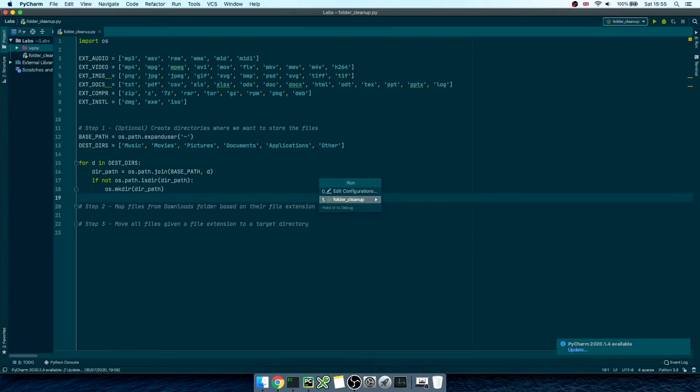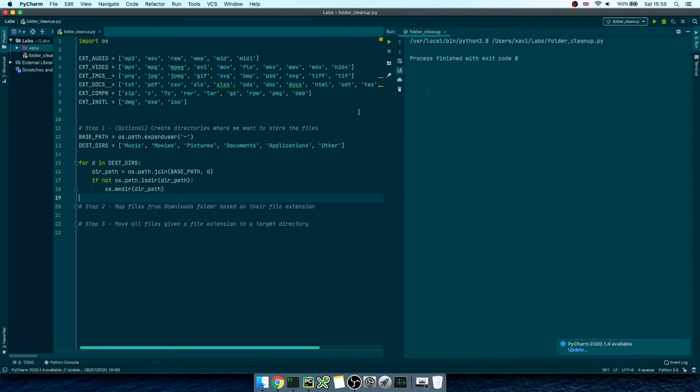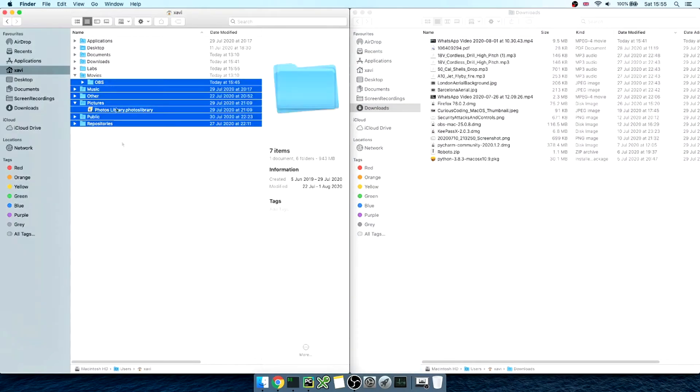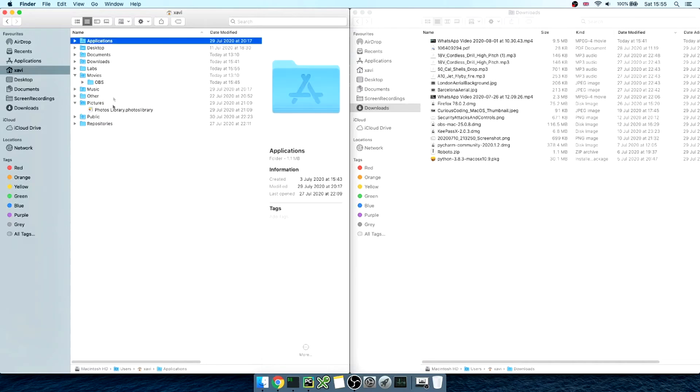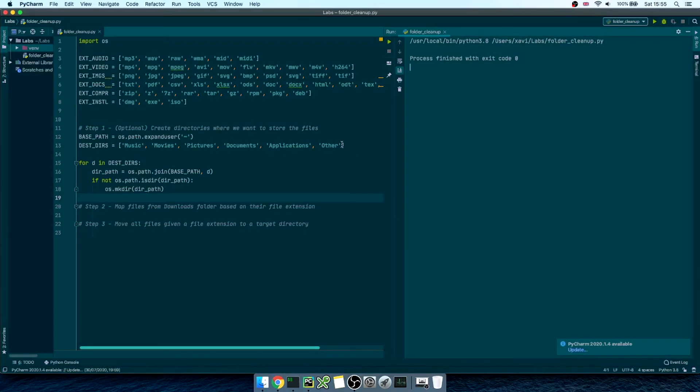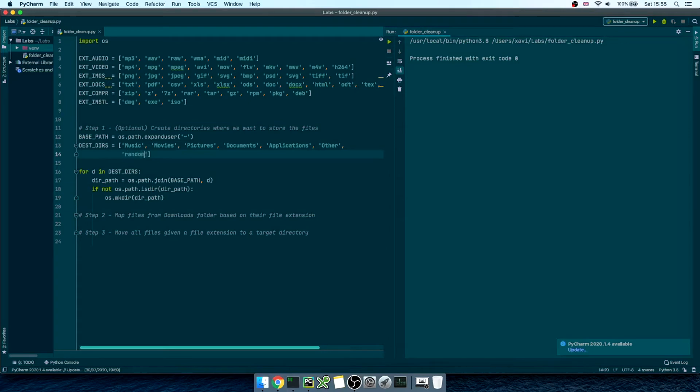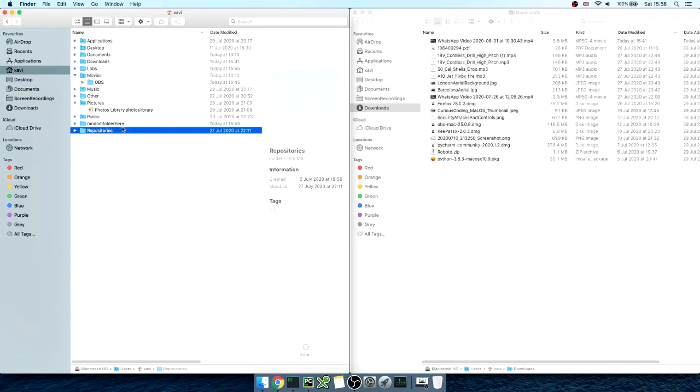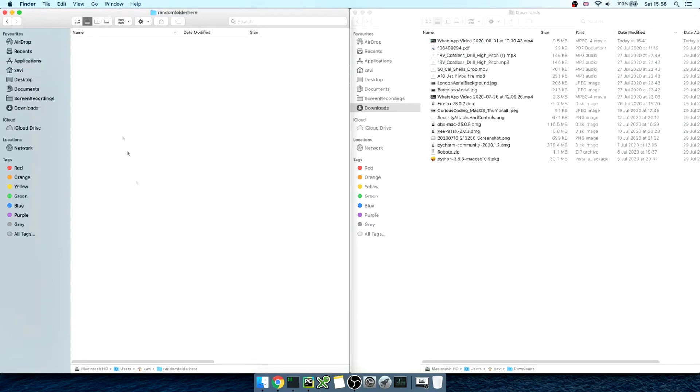Let's run the script. The script hasn't done anything, as all those directories already existed in the first place. So, let's add a random folder name that doesn't exist. Let's run it again. See, the script has created that folder. Good!